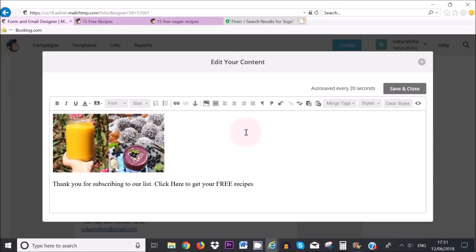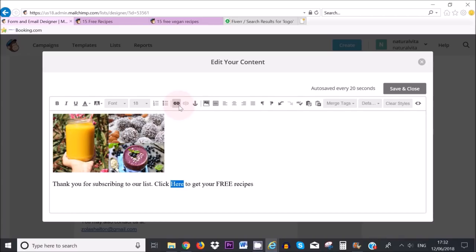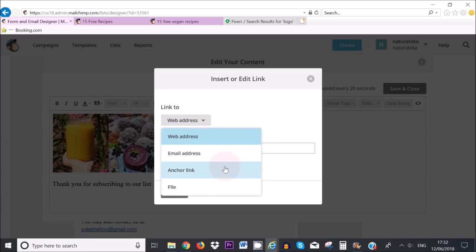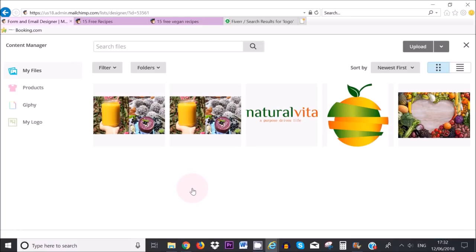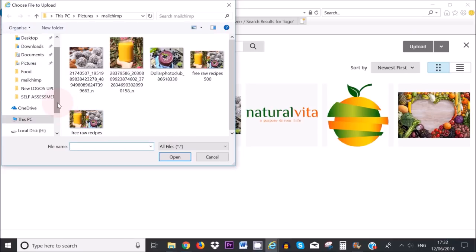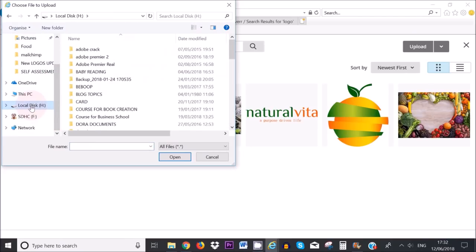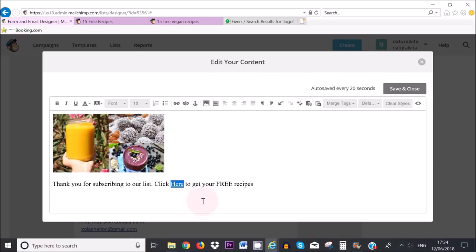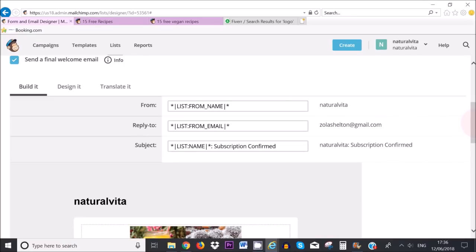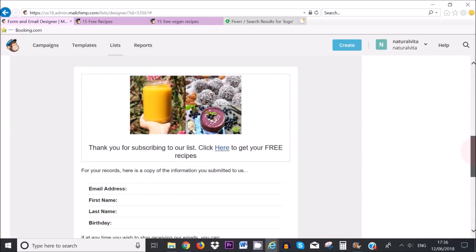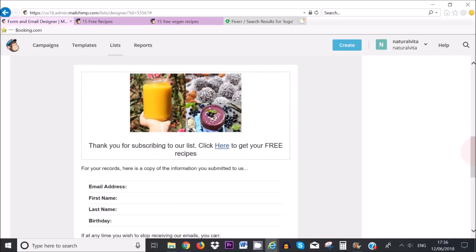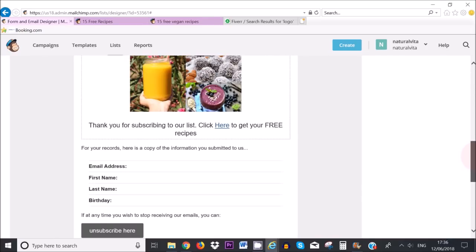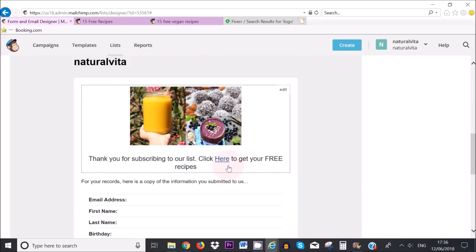All right so I've changed the text to say thank you for subscribing to our list. Click here to get your free recipes. Now if you want to attach your free giveaway you need to select the word or sentence that you want to attach it to and then click here where it says link. So click on the arrow pointing down and then where it says file click on that. It can also be a link to an outside source if you want to do that. So I'm going to upload my free pdf giveaway. Okay so that has been linked and now I want to click on insert. There you go. So once people have put in their email address in the landing page they will get this final welcome email. Once they have confirmed their email preferences they will get this final welcome email with your free gift.